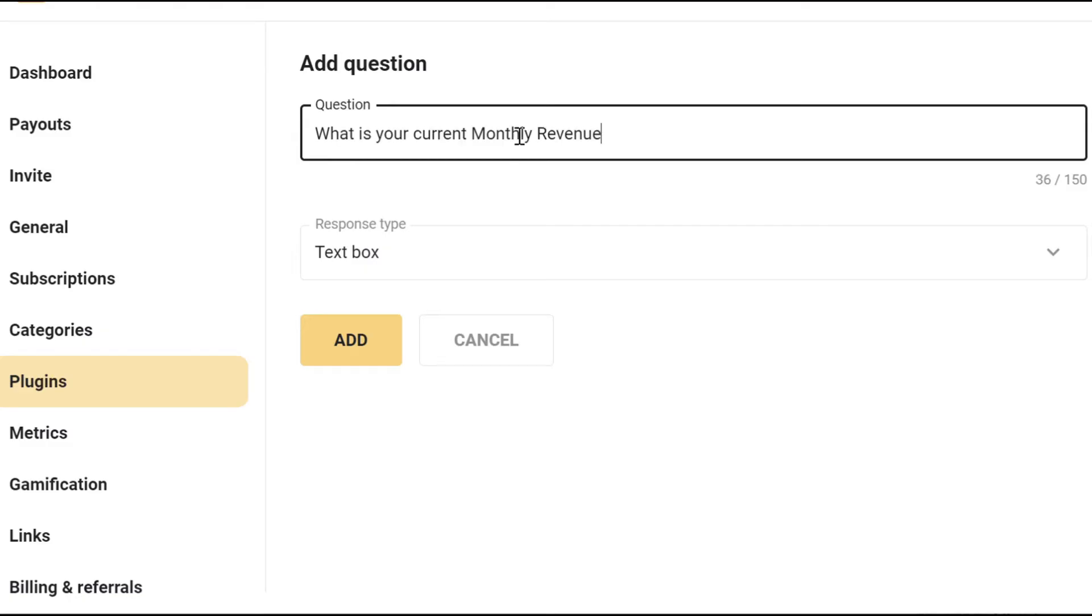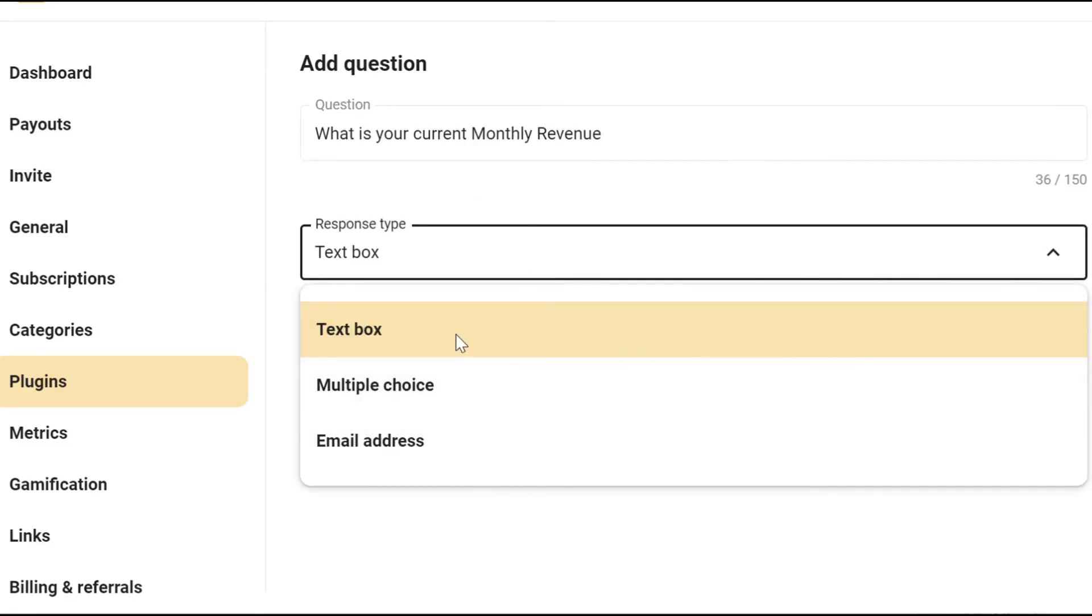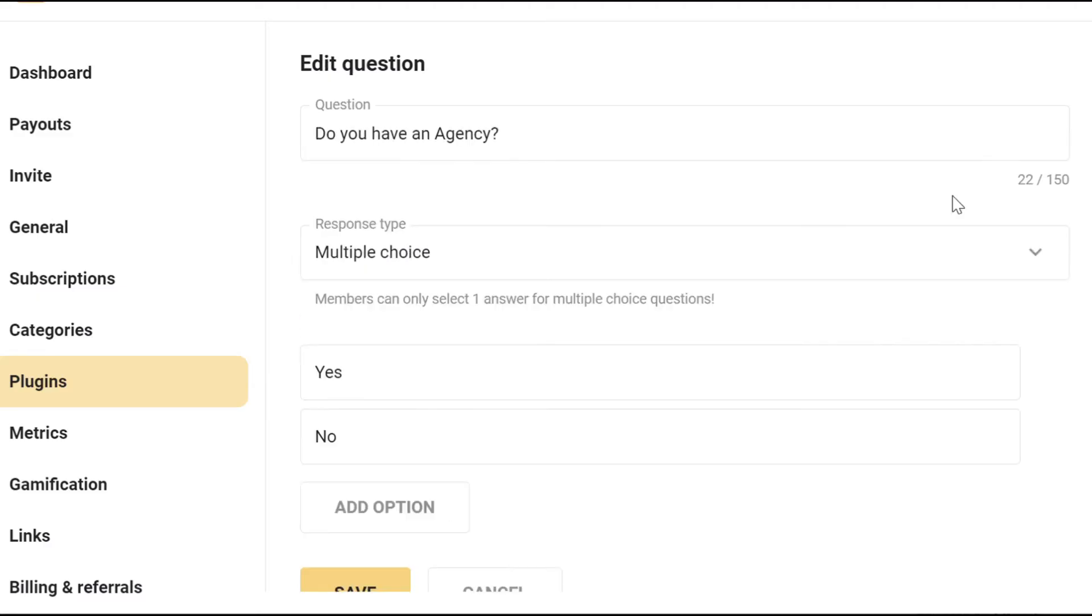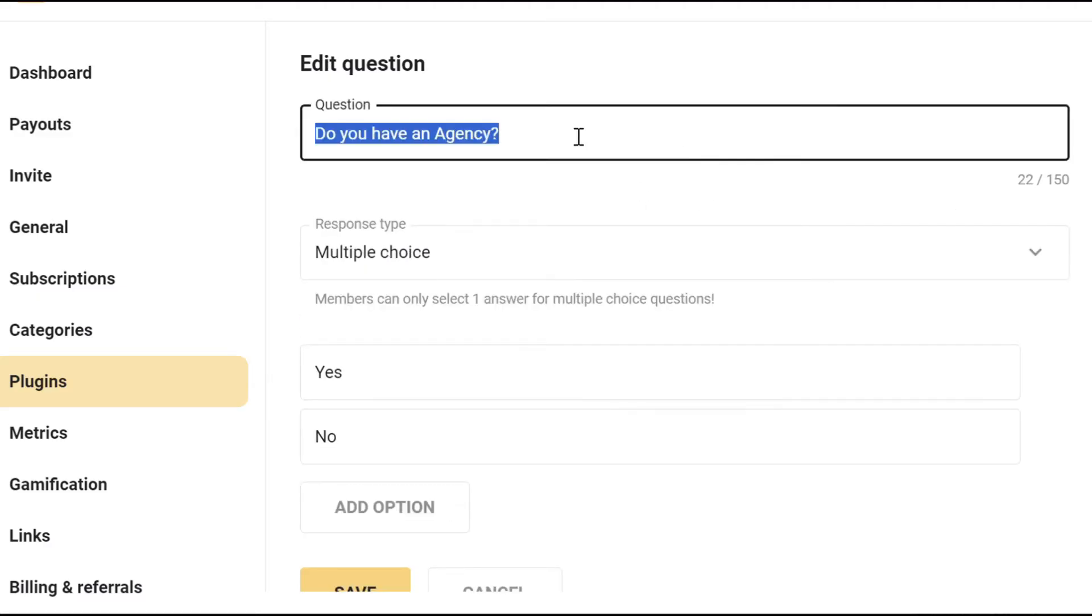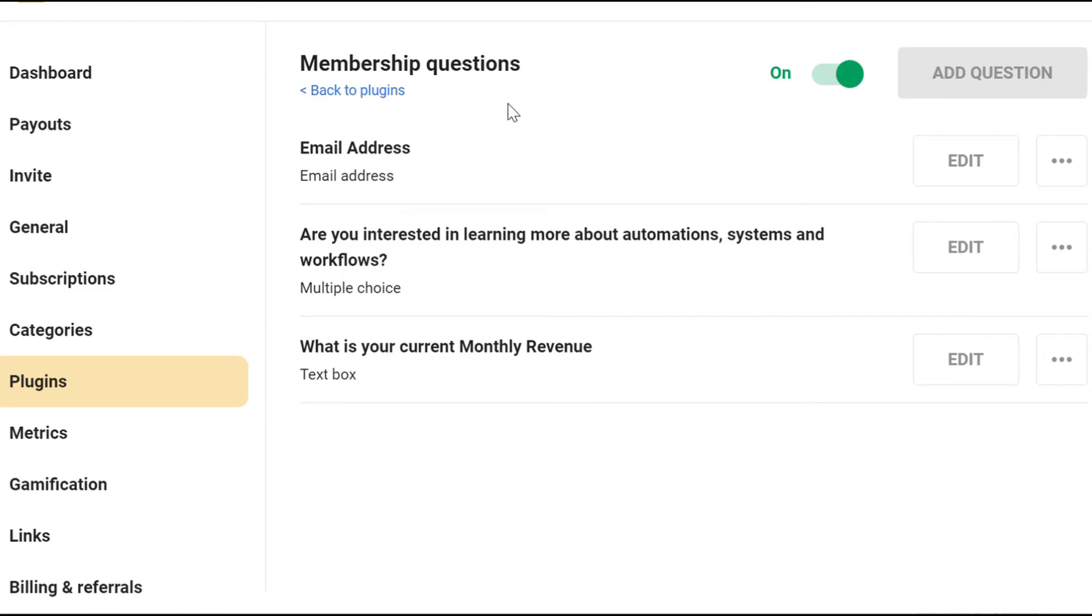So for example, we could put: what is your current monthly revenue? You can also put different kind of text boxes where there's multiple choice or just the email address. I'm going to change this to ask for the email address, which is important if you actually want to keep track of your leads.